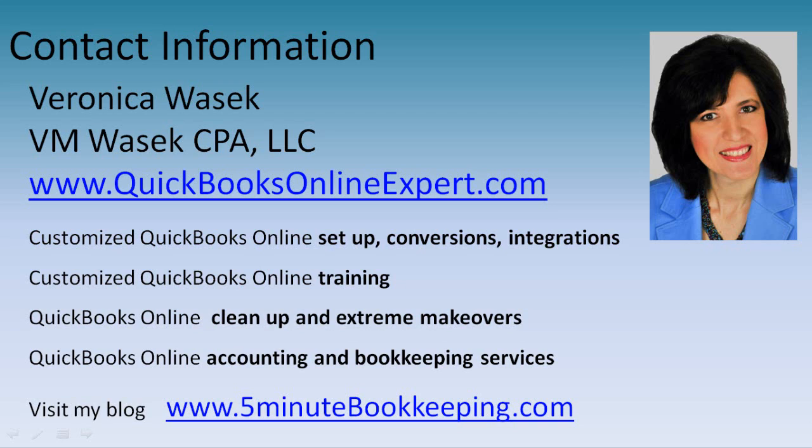To learn more about me and my services, visit QuickBooksOnlineExpert.com and my blog 5minutebookkeeping.com.